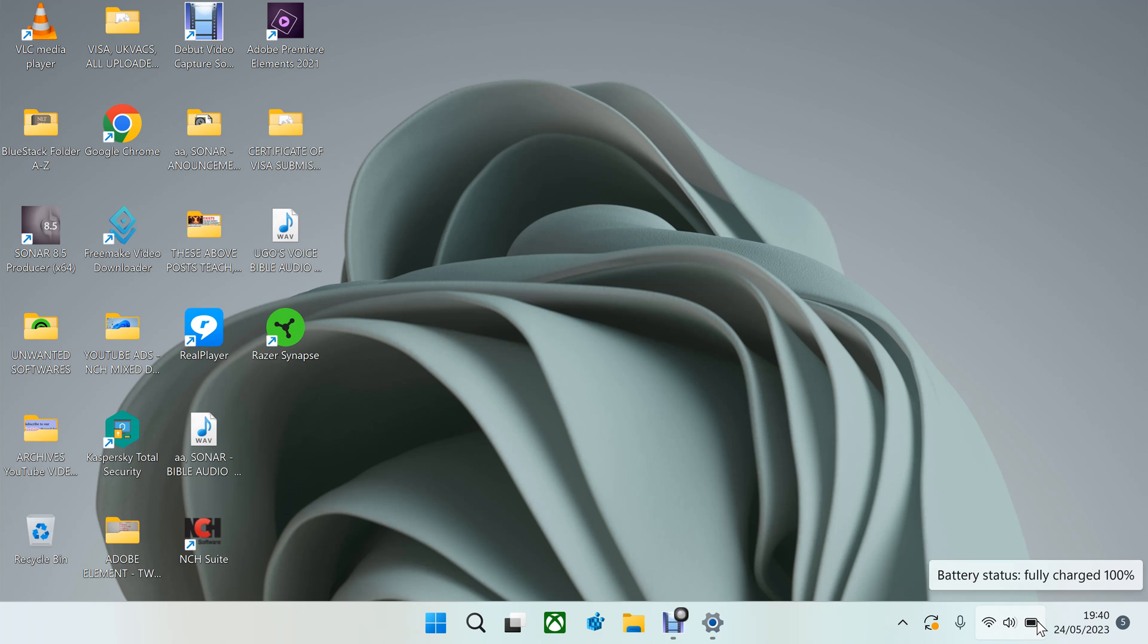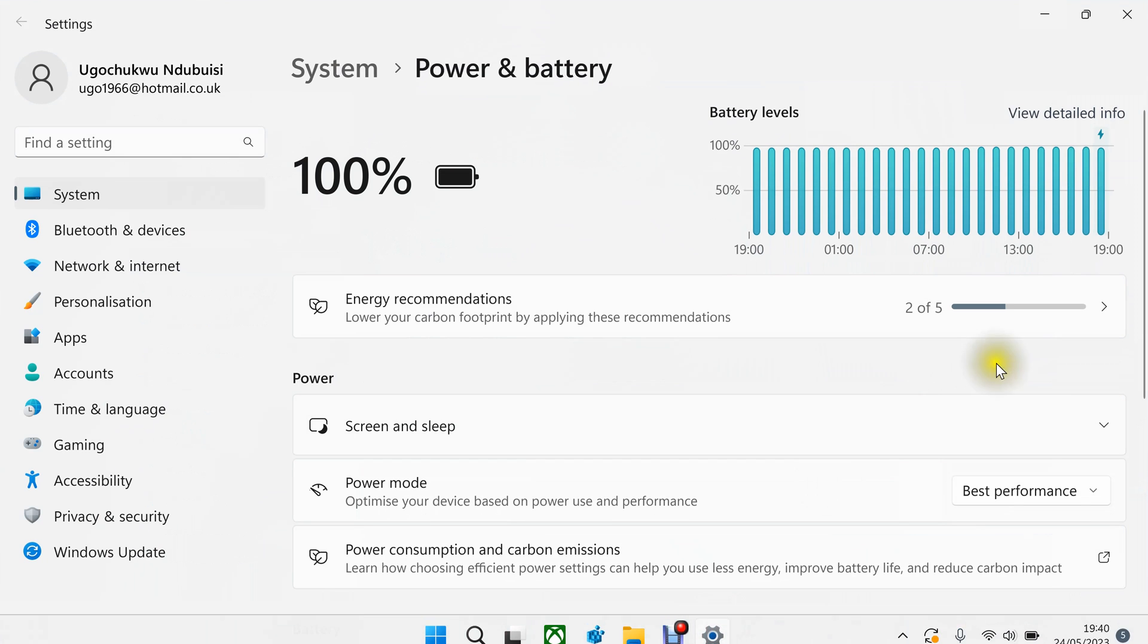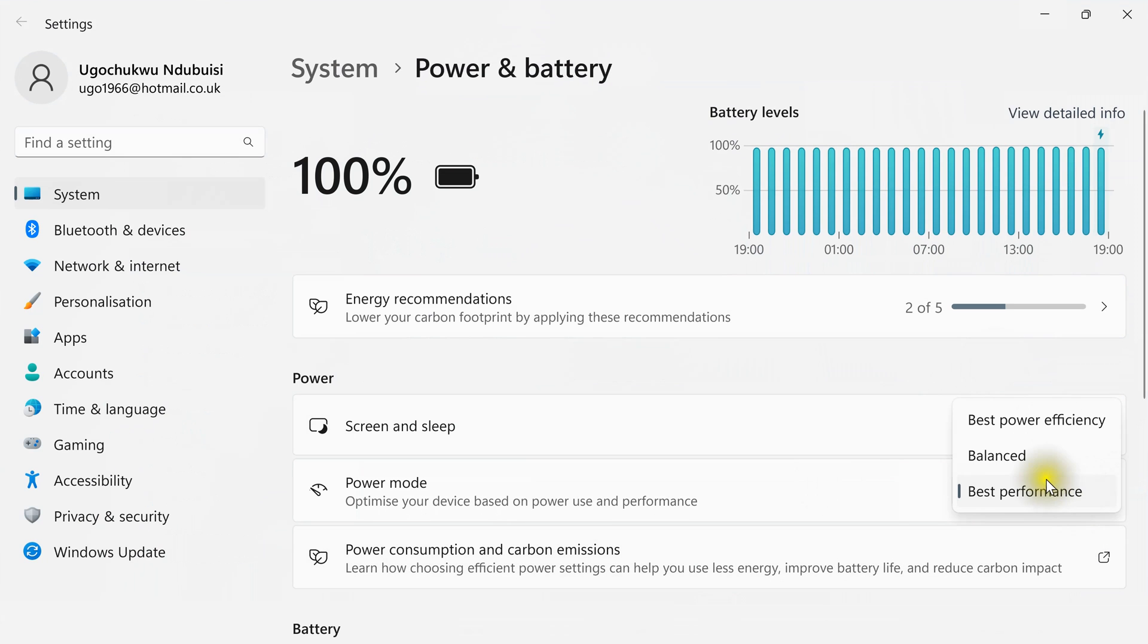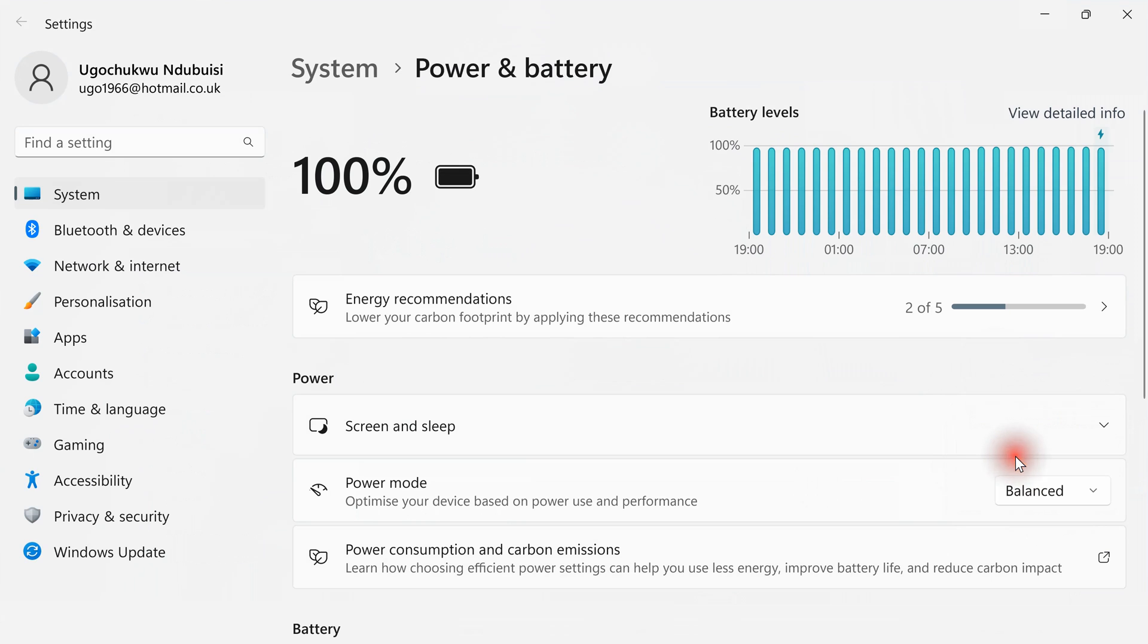Then as my charger is out, I set it to whatever I want. For example, let me set it on balanced.